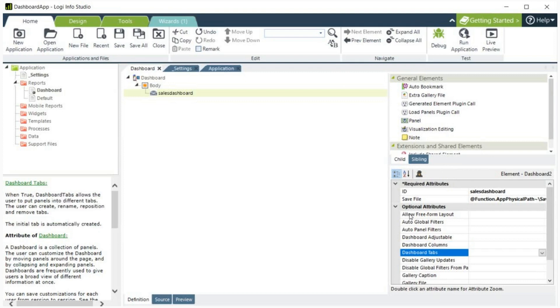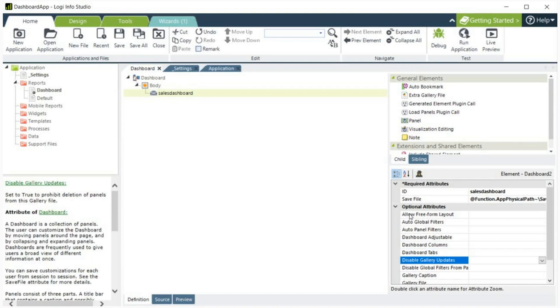Dashboard Tabs. When true, this allows the user to put dashboard panels into different tabs. The user can create, rename, reposition, and remove tabs. The initial tab is created automatically.